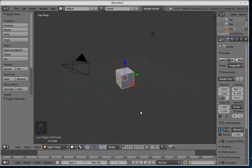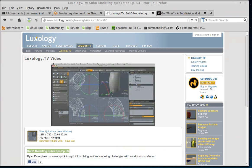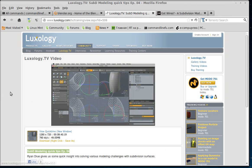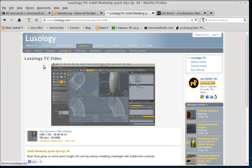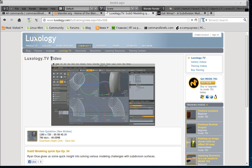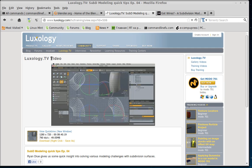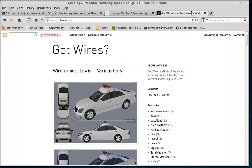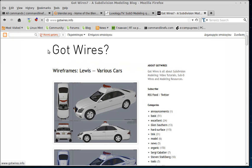Okay, so I was looking for a modeling exercise the other day and I happened to stumble upon this video. It's Sub-D Modeling Quick Tips episode 4 by Luxology TV, the makers of Modo. I think I got here from the GotWires blog, a very good resource. I highly recommend it if you're interested in modeling.